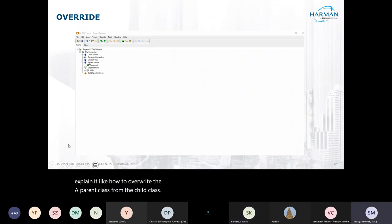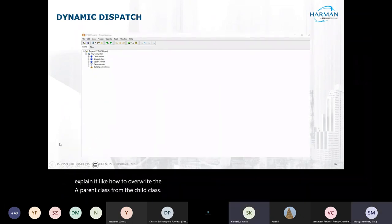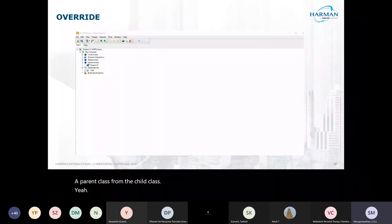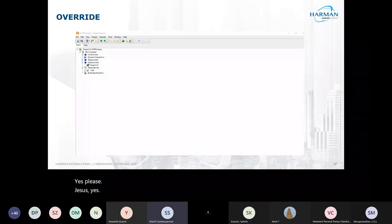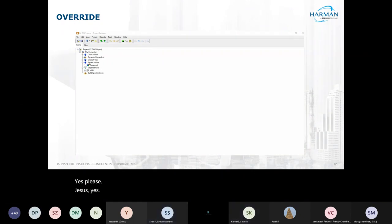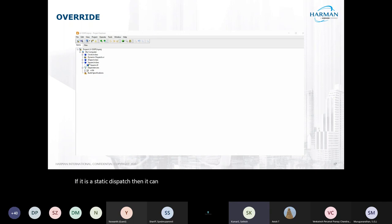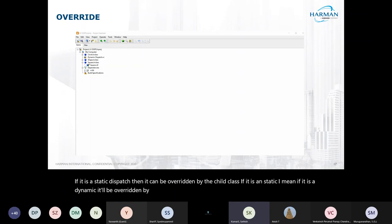There is a question: what is the difference between static dispatch and dynamic dispatch? If it is a dynamic dispatch, it can be overridden by the child class. If it is a static dispatch, it will not be overridden by the child class.